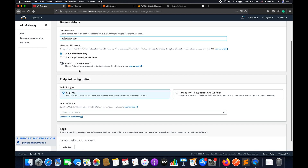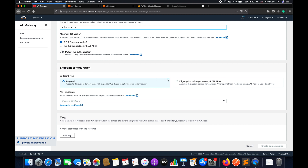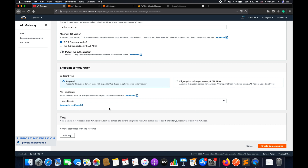For the minimum TLS version, we'll go with the recommended one — TLS 1.2. Within endpoint configuration we have two options: edge optimized and regional. We'll go with regional. Within ACM certificate, you need to select the certificate created using the ACM service. I own srcecde.com and have created the ACM certificate for it. You also need to complete domain ownership validation, which is where the ACM certificate comes in handy.